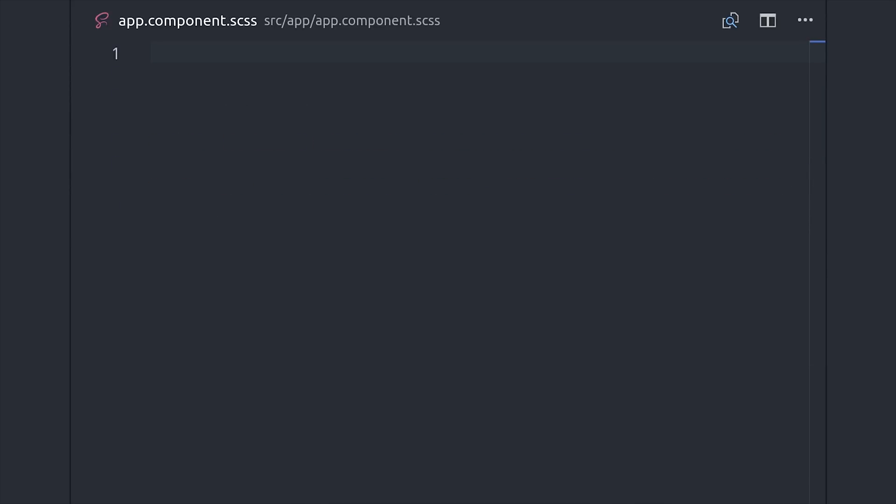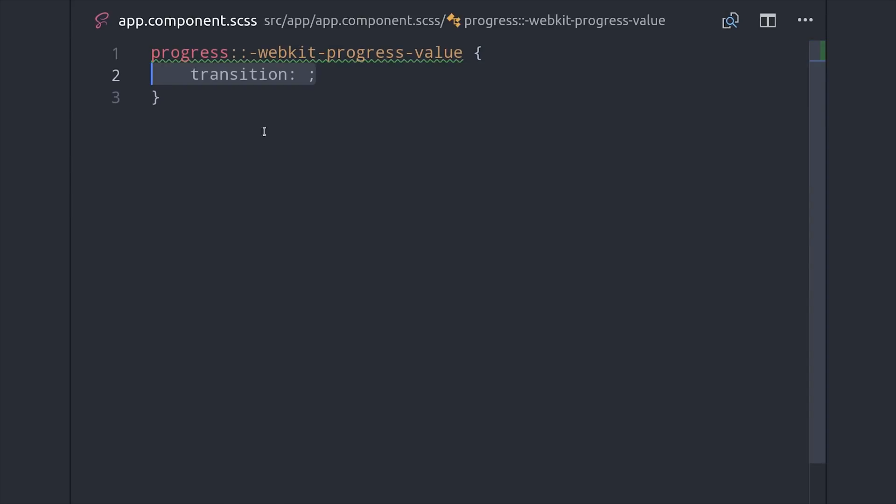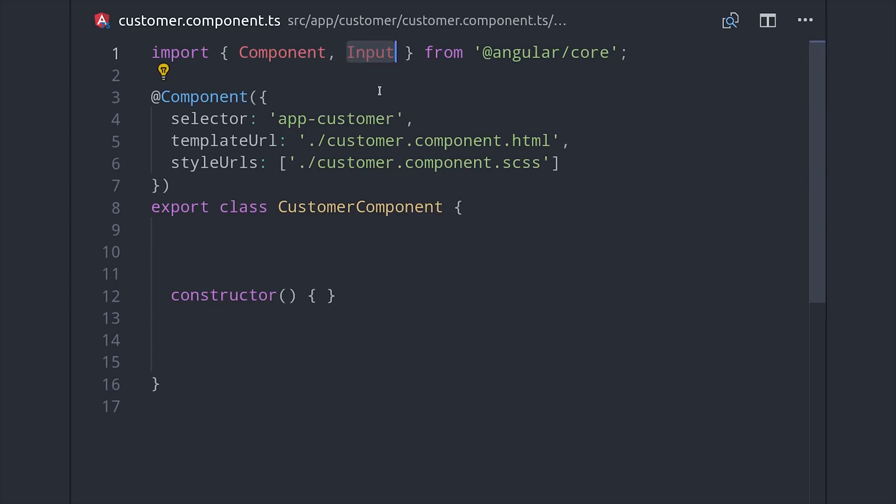Now before we write the child component there's one last tip that I want to show you: if you are using a progress bar you'll want to add an animation property in the CSS, otherwise it will look really janky as it animates from step to step.